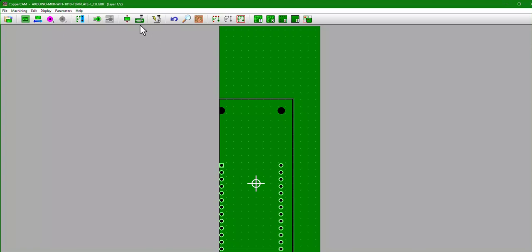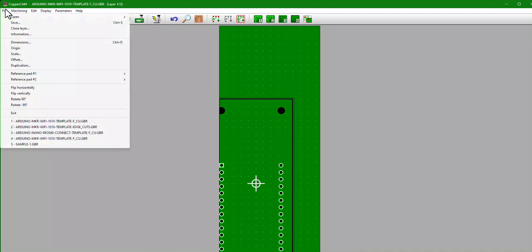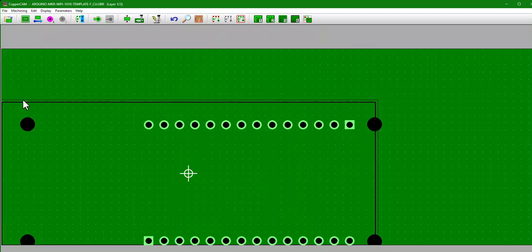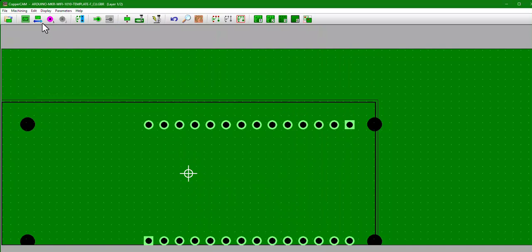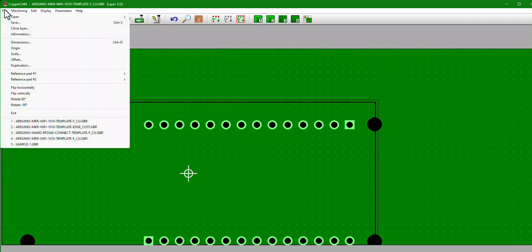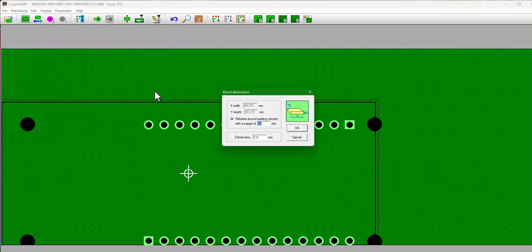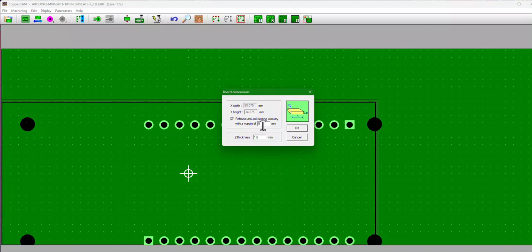But now you know it looks a little janky, like it's not quite centered. So let's make some fixes. To fix this the best I know how, first we're going to go File, Rotate 90 Degrees. Then we're going to go ahead and add a little bit of wiggle room around the board. So we're going to go File, Dimensions, and then let's make it five millimeters all the way around. We're going to reframe around existing circuitry, we're going to give ourselves a little bit of a margin, actually let's do 10.